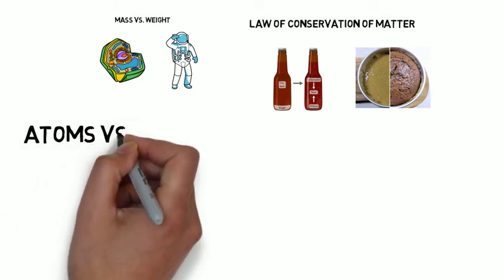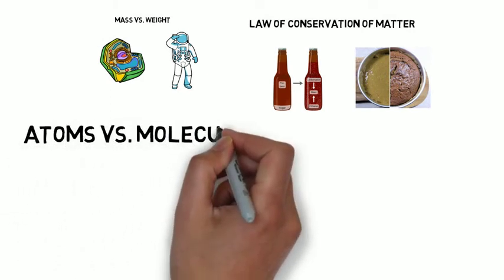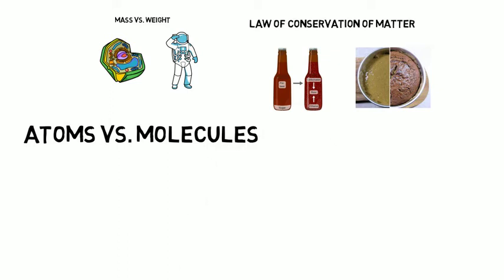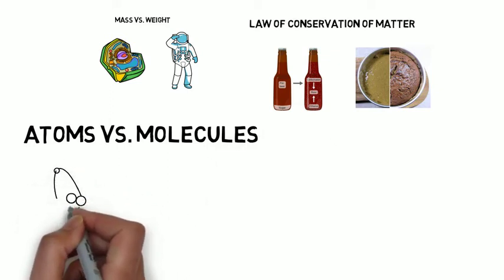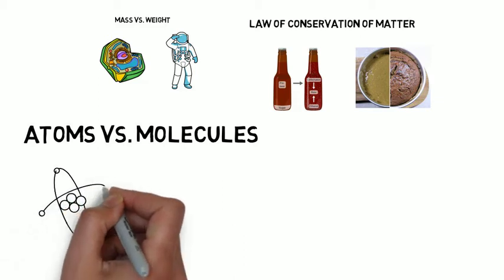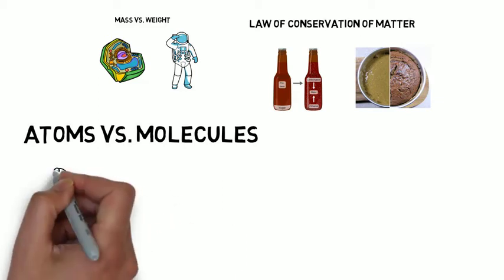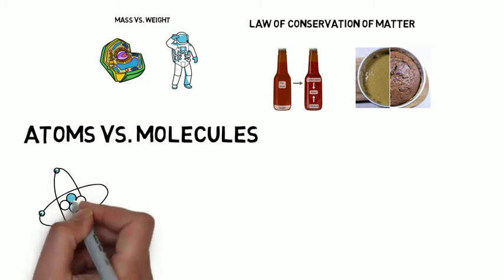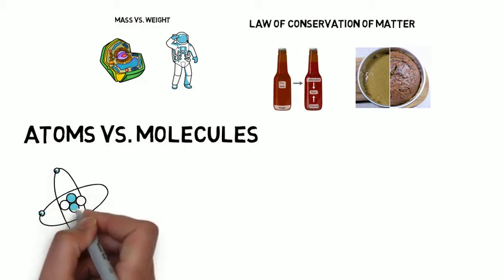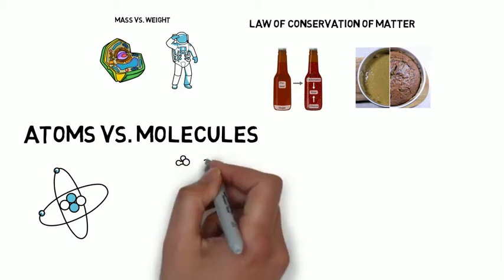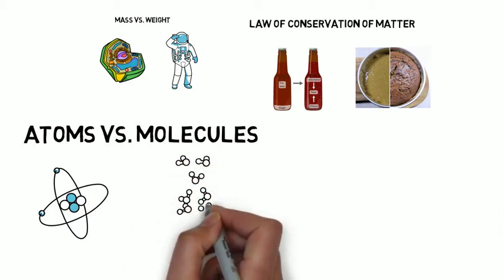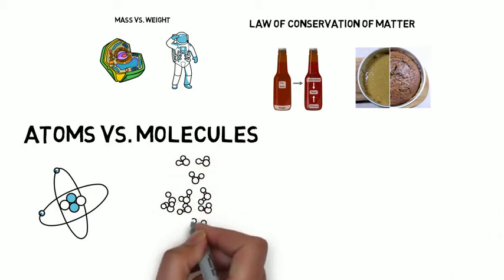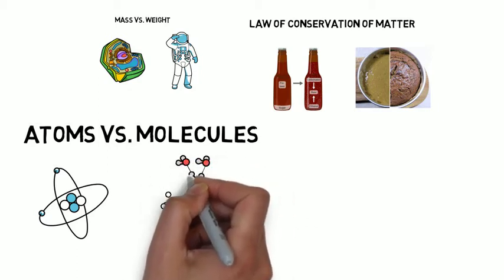Let's talk atoms versus molecules. Atoms are teeny tiny little particles that are made up of protons, neutrons, and electrons, with the protons and neutrons living in a central nucleus and the electrons hanging around outside the nucleus. Molecules are collections of atoms that are held together by bonds.